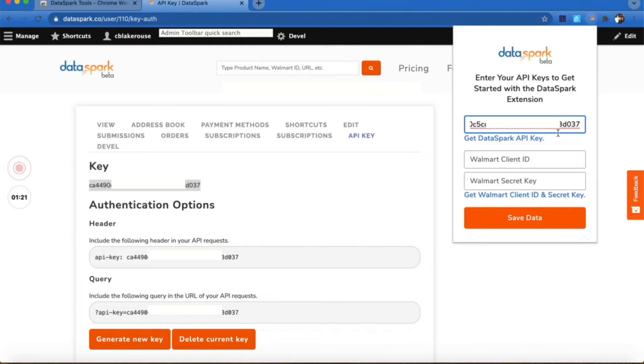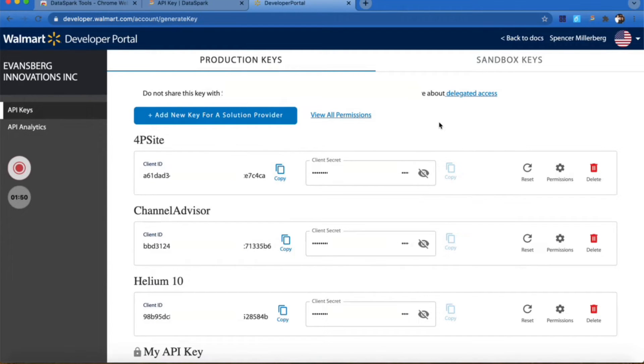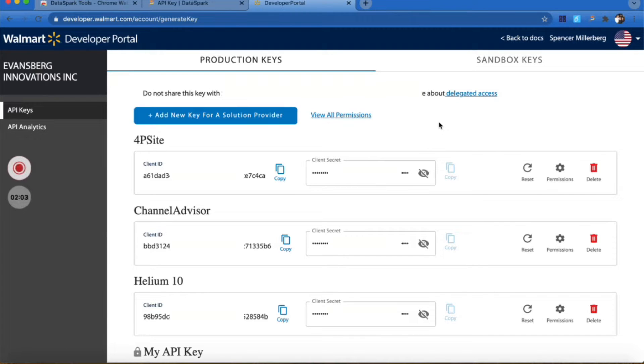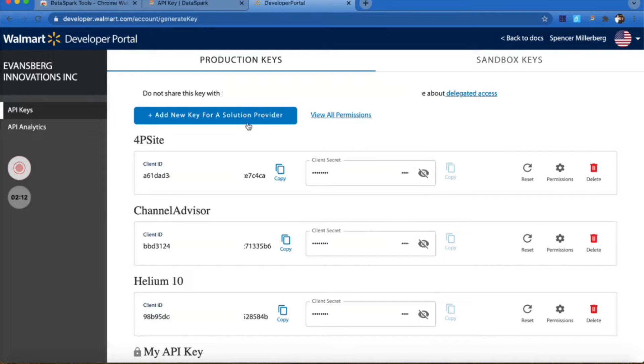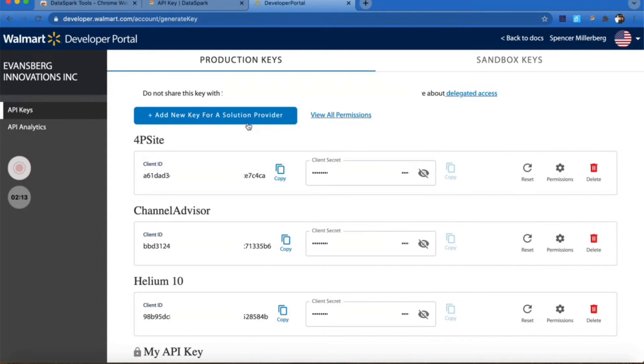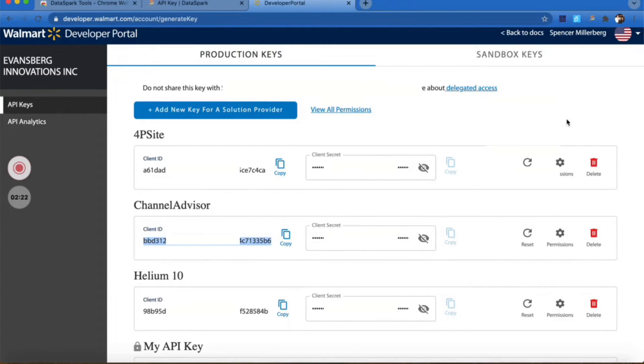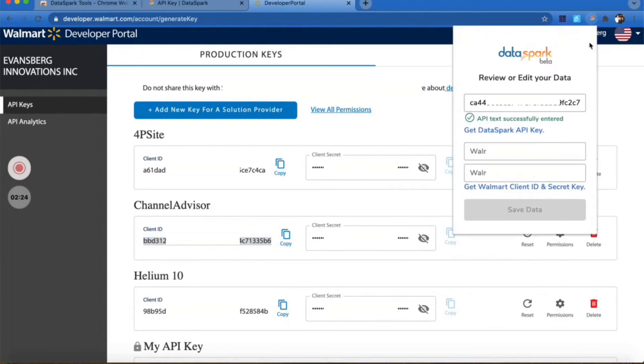Another thing you're going to need to do is get your Walmart client ID and secret key. This will take you to your Walmart seller center. Once you're there, you're going to want to either add a new key for a solution provider or use one that you've already created. In this case, we already have a couple, so I would just copy my client ID and come back to DataSpark and paste that here.